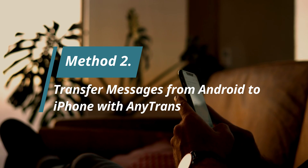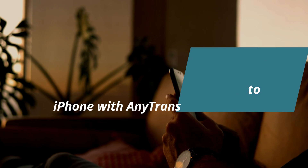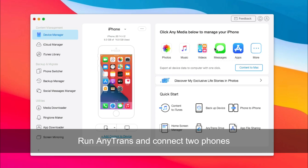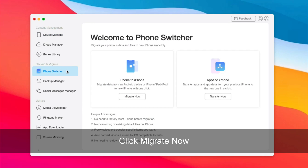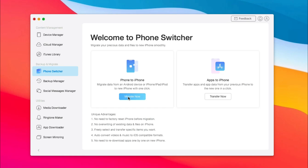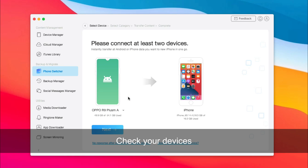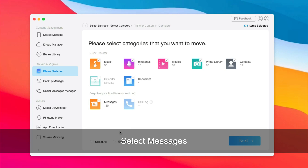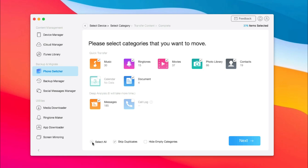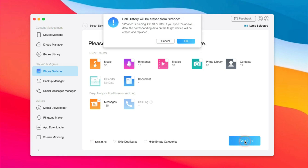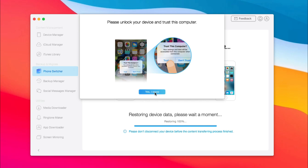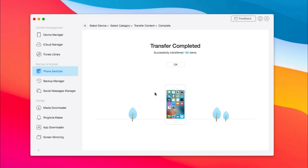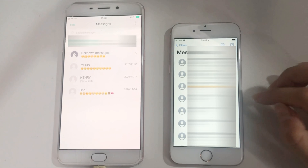In method 2, we will show you how to transfer messages from Android to iPhone with AnyTrans. Run AnyTrans on your computer and connect your two phones via USB cable. Choose Phone Switcher, then click Migrate Now in the Phone to Phone option. Check your source and target device, select Messages, and click Next. When it has done, check the messages on your iPhone.